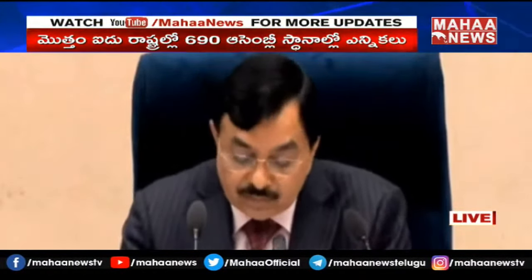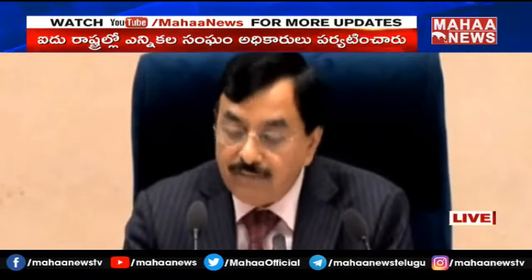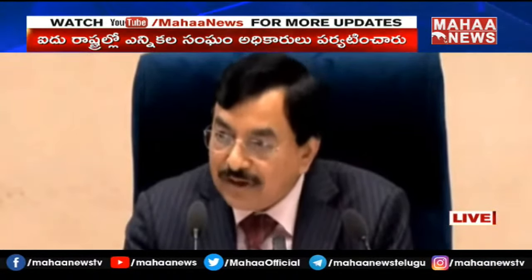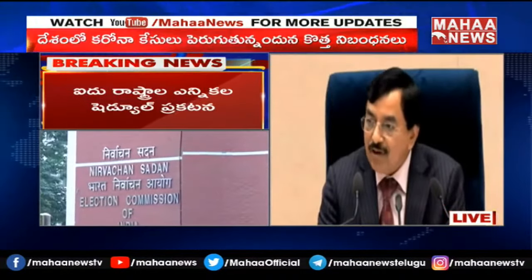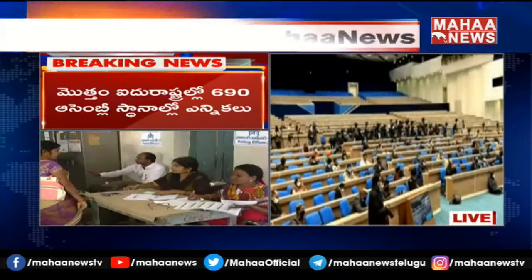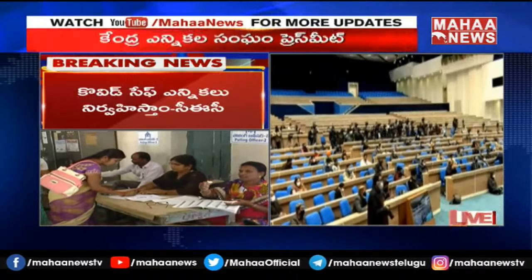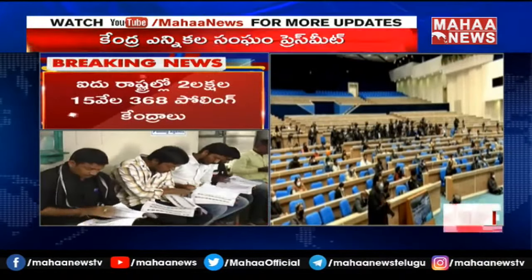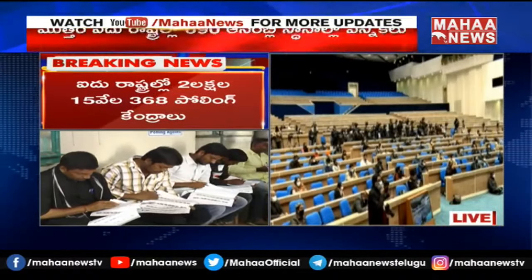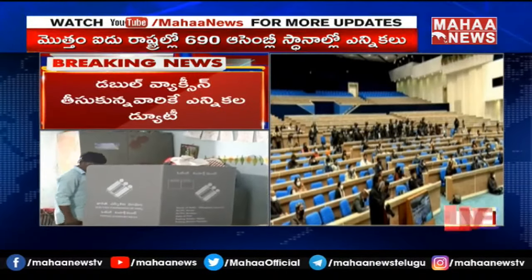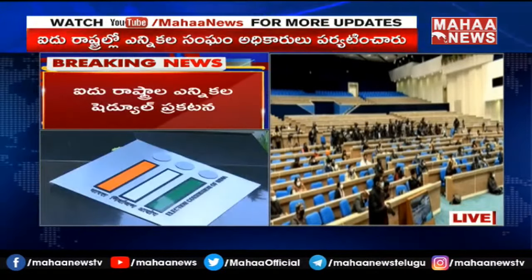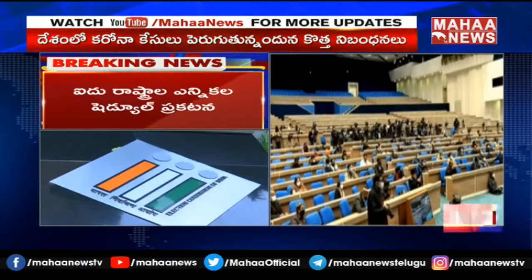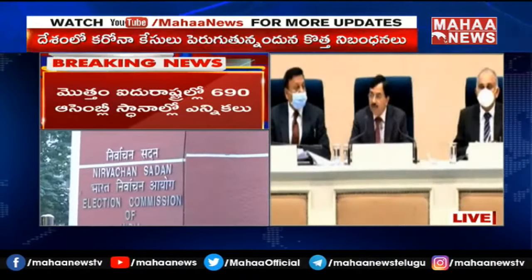Now I will come to the schedule of elections, which you are waiting for. This is something very important. We have also seen and perused how the elections were conducted in 2017 and how they were conducted in 2012. In 2012, all five states were done in nine phases. In 2017, it was done in eight phases. And now we are reducing it by one more phase — all elections of five states will be conducted in seven phases.